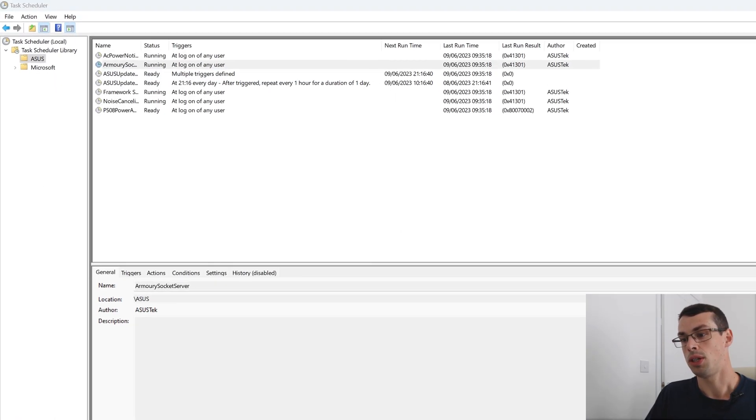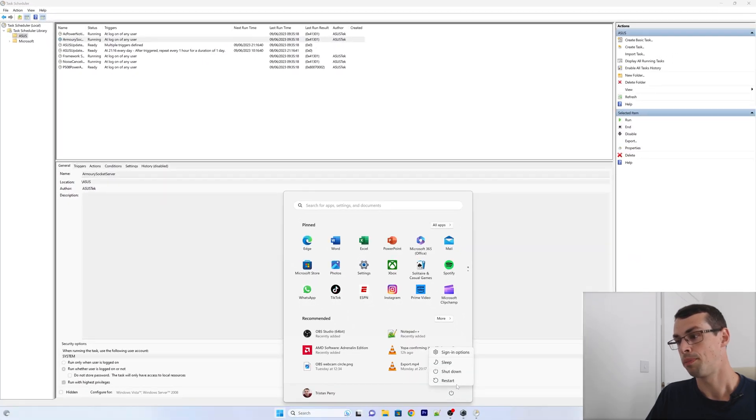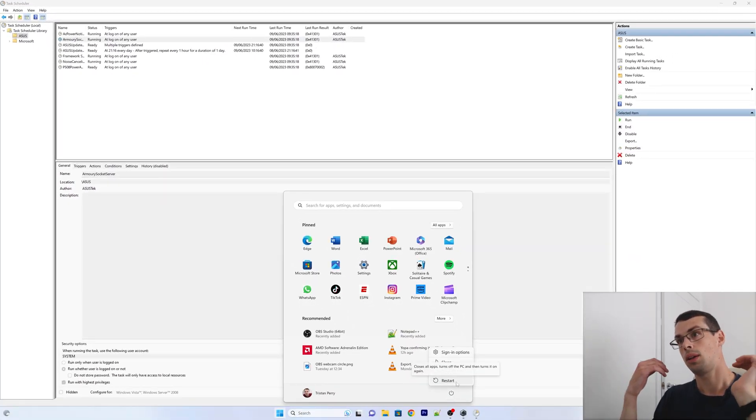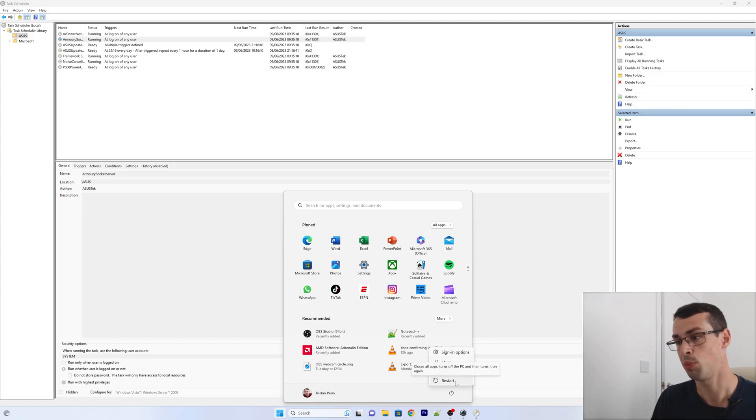Now the final thing you need to do is just restart your computer. And once you've done that, for any other user when they log in in the future, they'll no longer get these annoying popups. I hope this video helped you. Thank you.